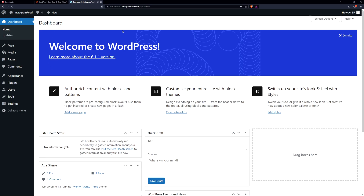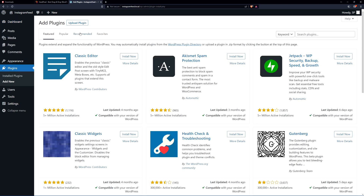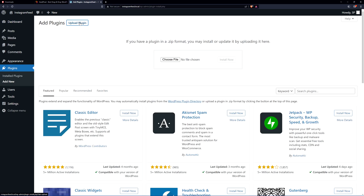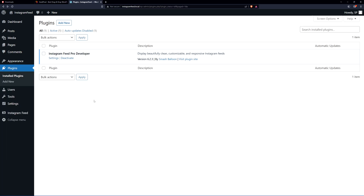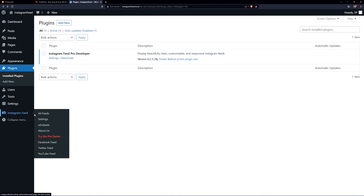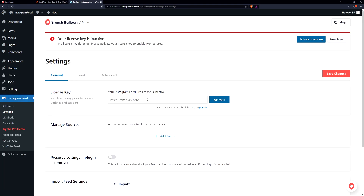Once you have that, log into your WordPress website. In the admin area, on the left hand side go to Plugins and then Add New. Go to Upload Plugin and choose the file you just downloaded — the Instagram Feed Pro plugin — and click Install Now. Activate the plugin, and on the Installed Plugins page click Settings. On the left hand side you should see Instagram Feed. Go to Instagram Feed > Settings and paste your license key right there, then click Activate.